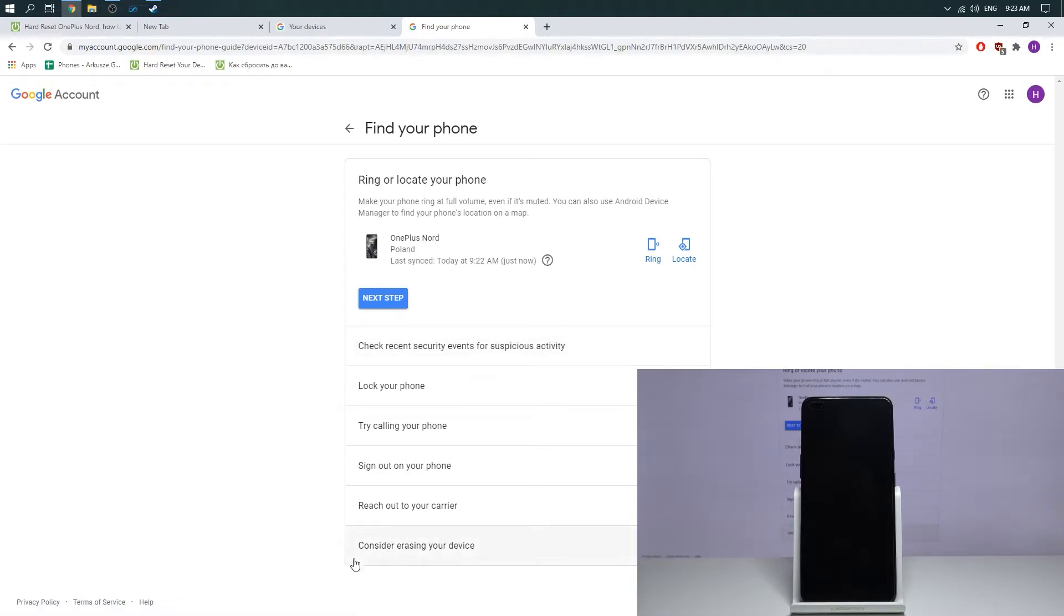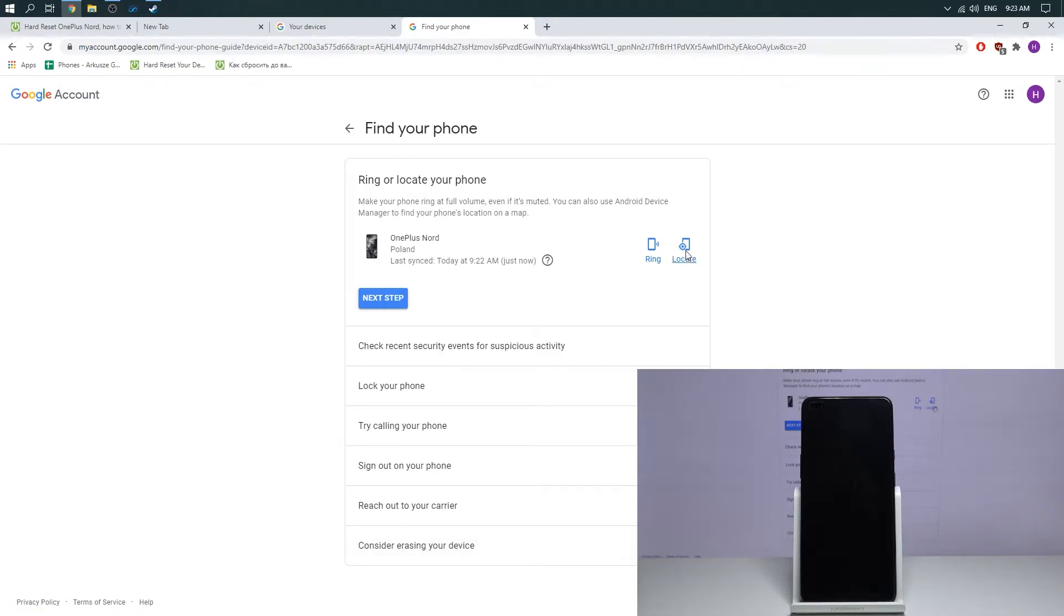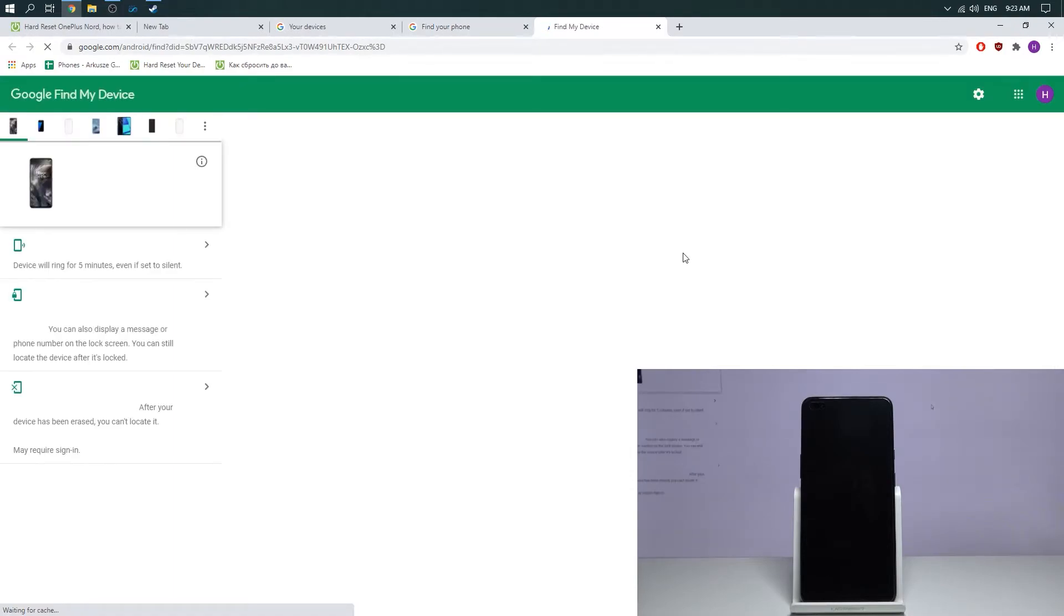I see here consider erasing your device item. But if you don't see it, you need to press locate. Then choose,